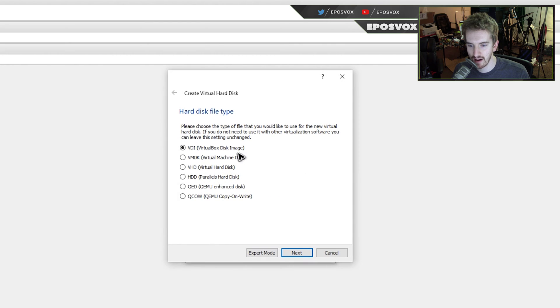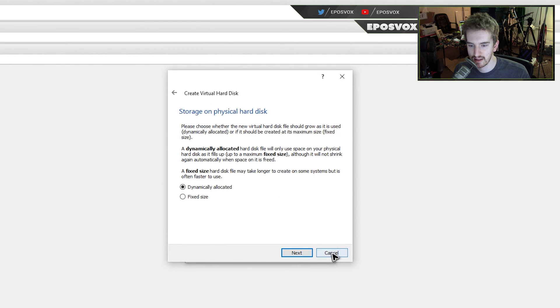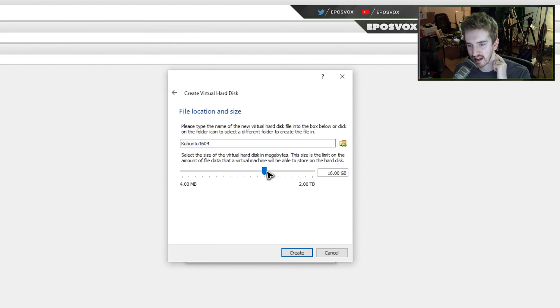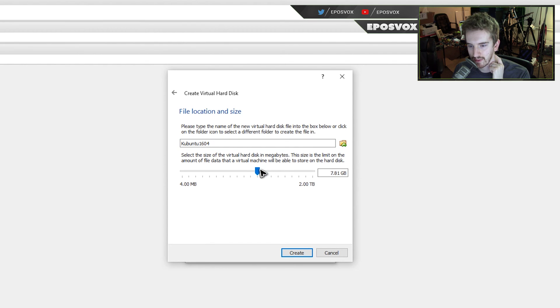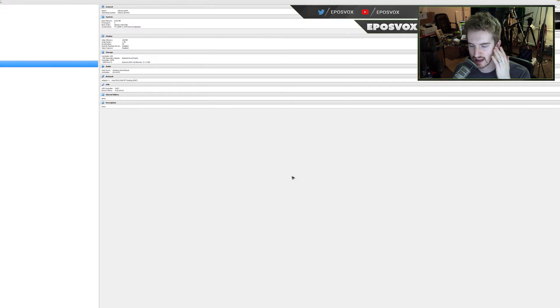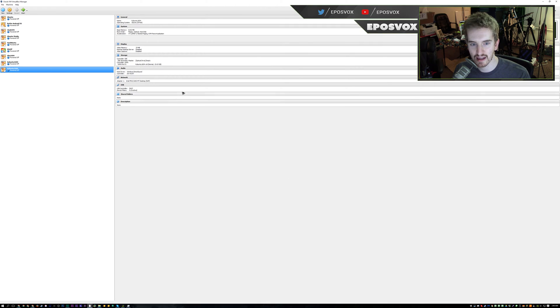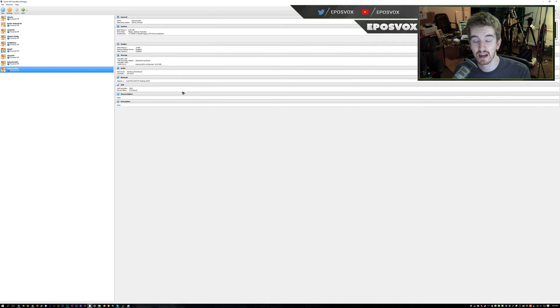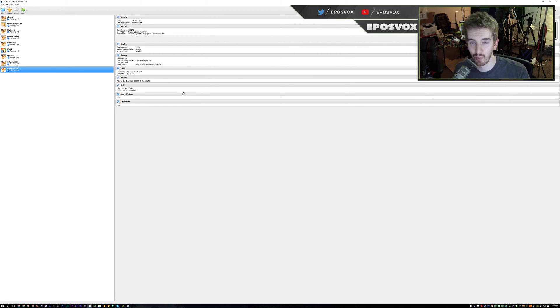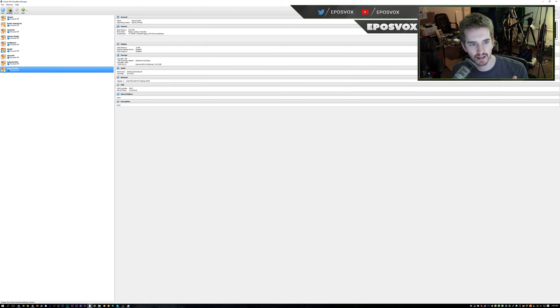Click next. Create a hard disk now. Default is fine. Dynamic is fine. That is fine. Default is 8 gigs. I usually bump it up to 10 to 12. 15 is fine, I guess I'm going to be deleting it anyway. But however much space, keep in mind, it won't take up that much space at first on your hard drive, but if you fill it up with files in the virtual box, it will take up that space at some point.